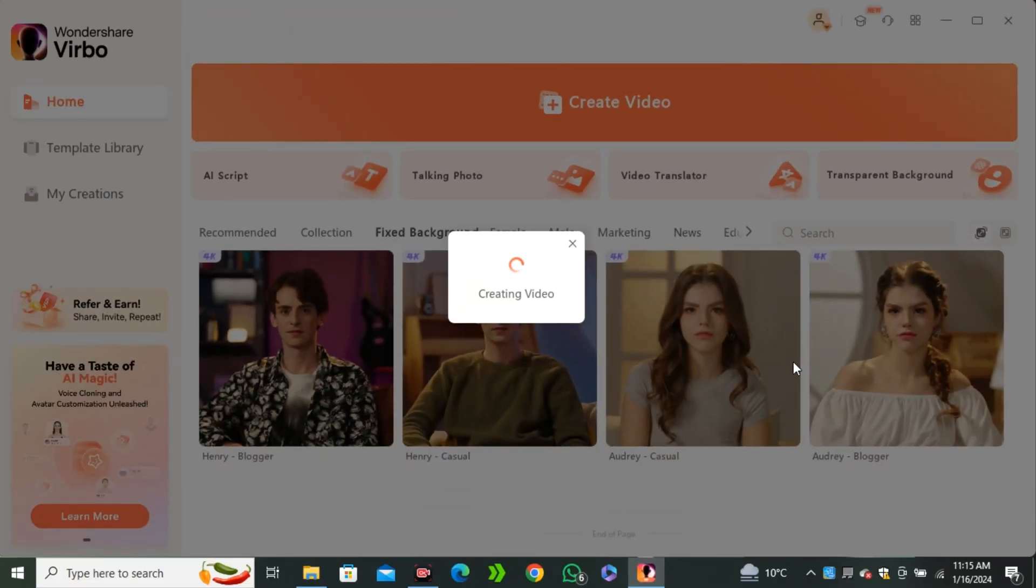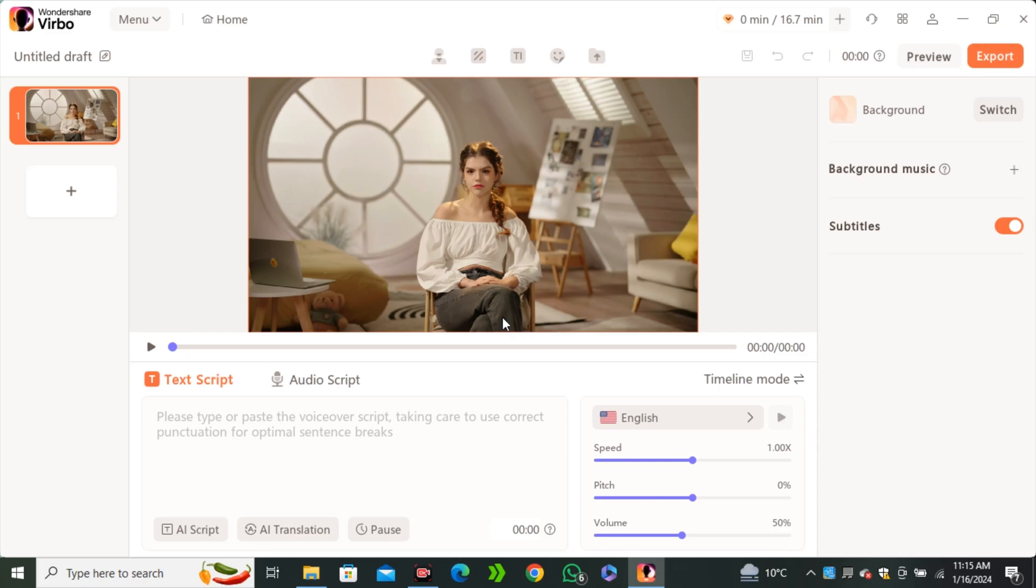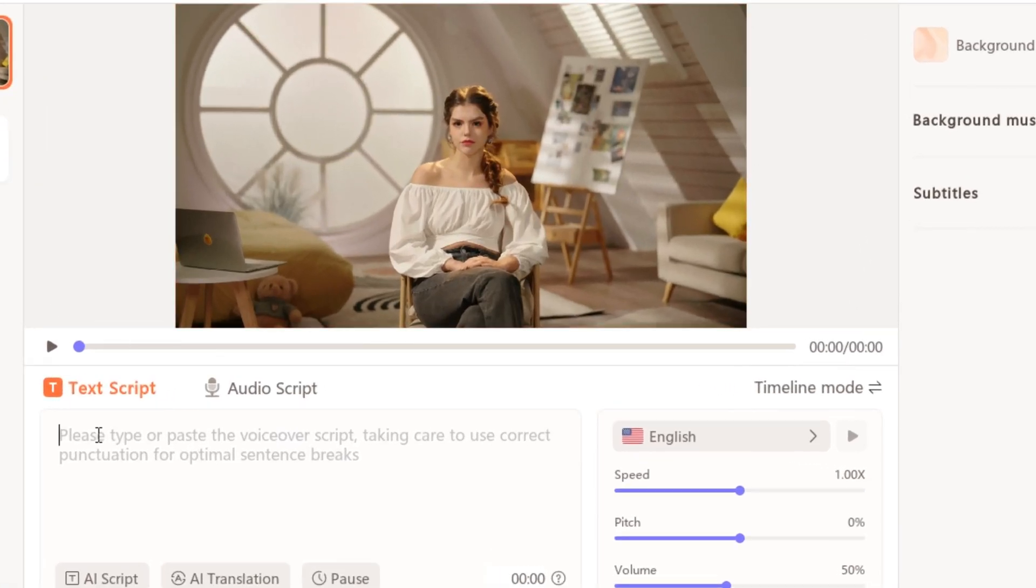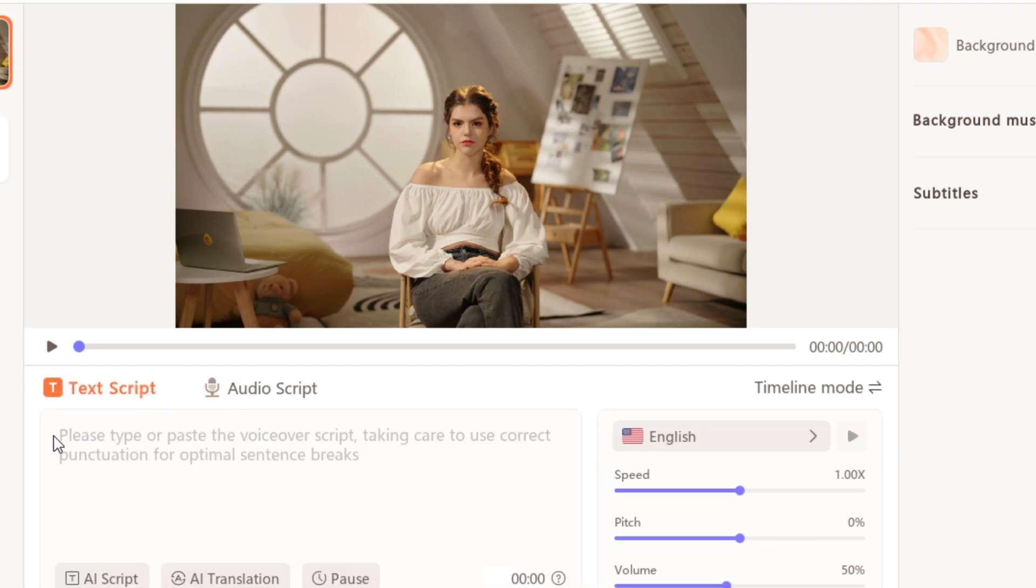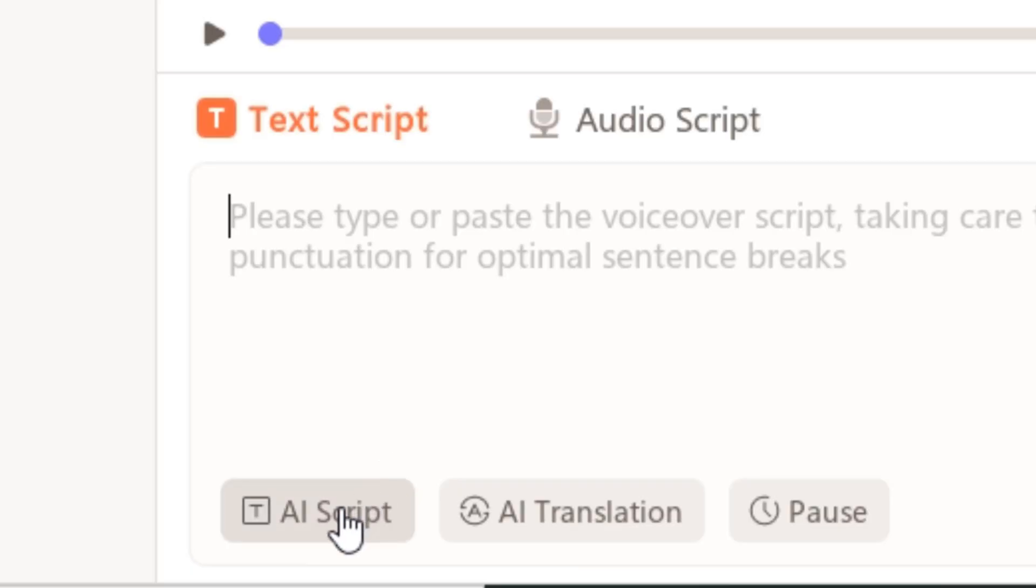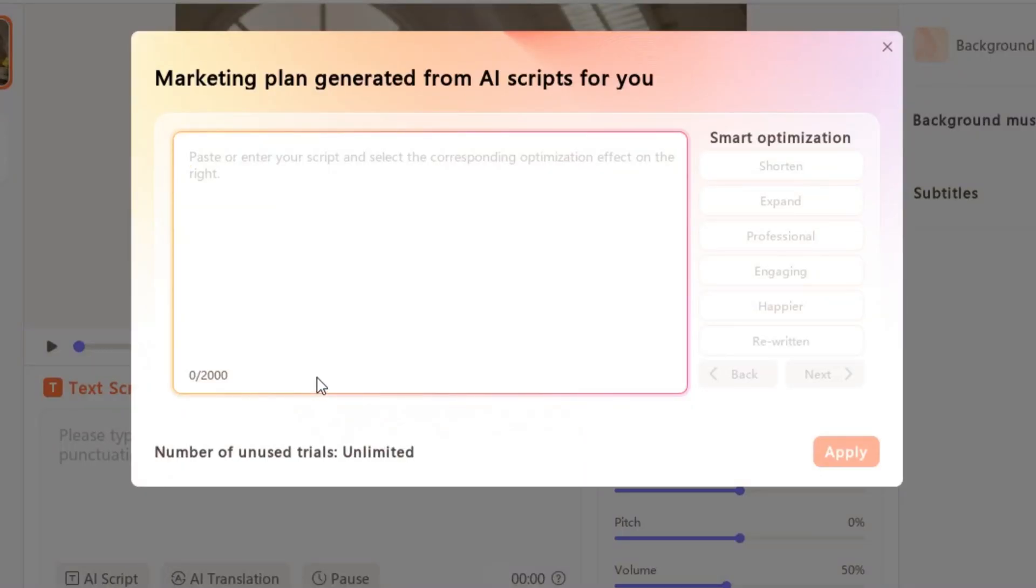And you can also select the aspect ratio. Okay, so here we have our character. And here you guys can type your script in text. And if you have any audio file, you can also upload that. So let's say I'm gonna go with the text script. And inside of the text script, we have the AI. So if you don't want to type your script, you can just give it any idea to the AI.